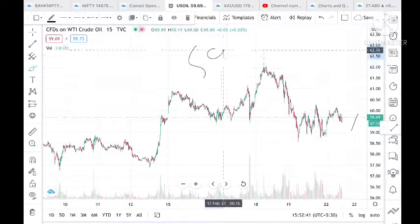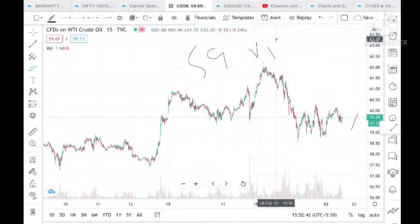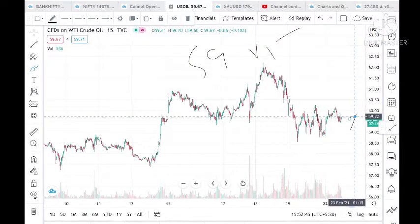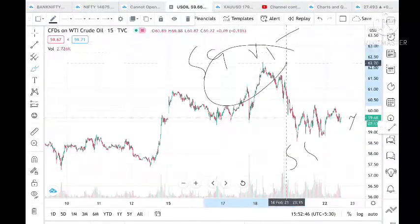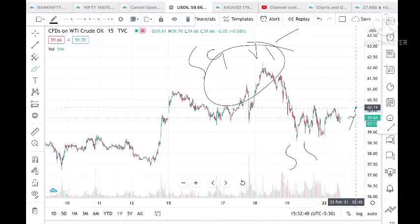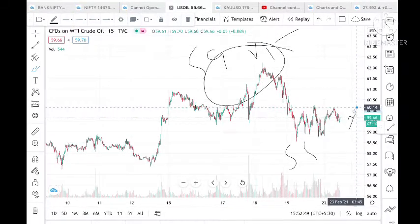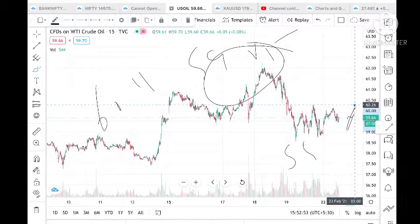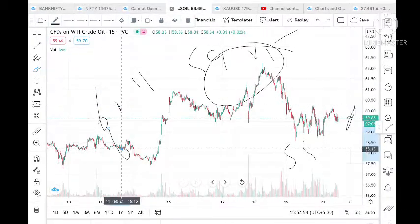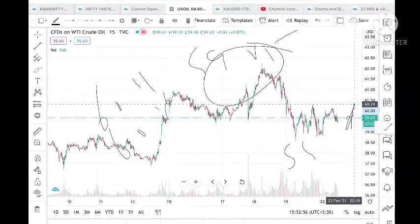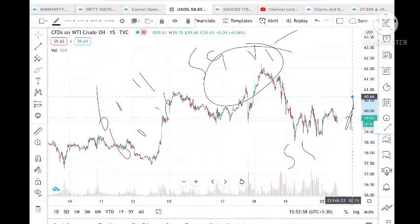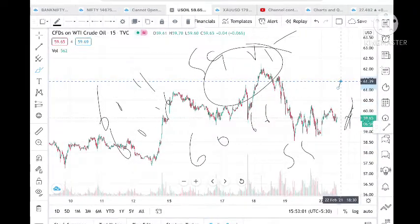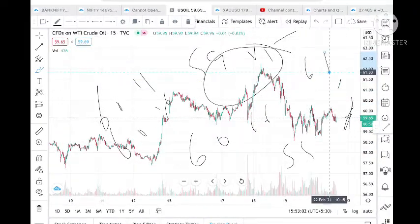On the upside, if it goes above 59.85, it can touch a level of 60.14. Once it goes above 60.14 and stays there, it can go to 60.26. Once it stays above 60.26, we can see it moving around 60.66.